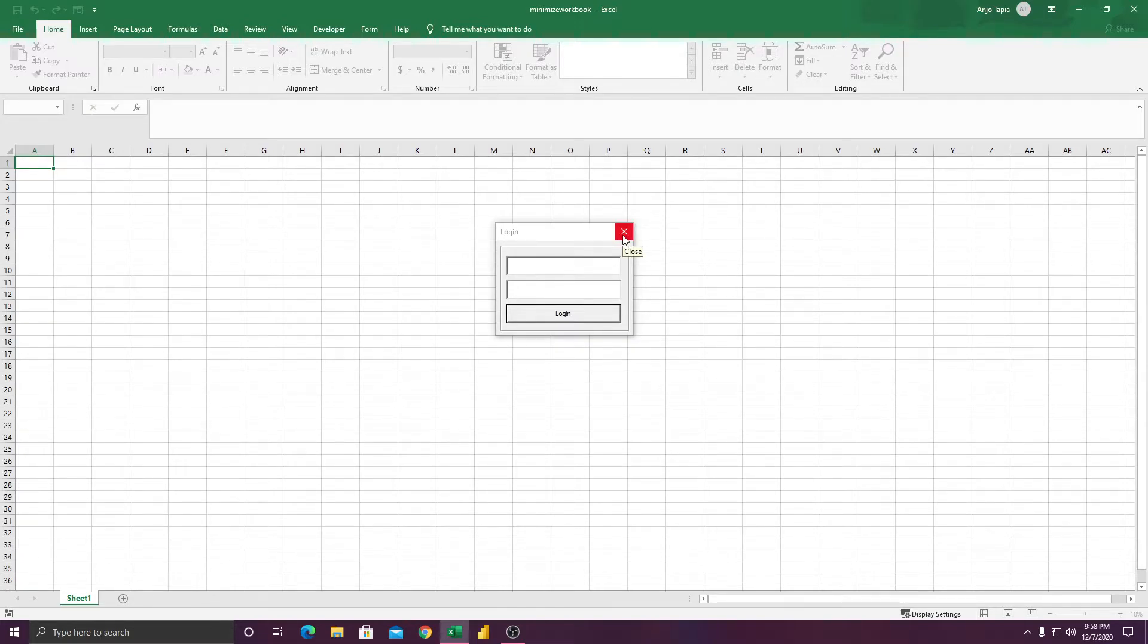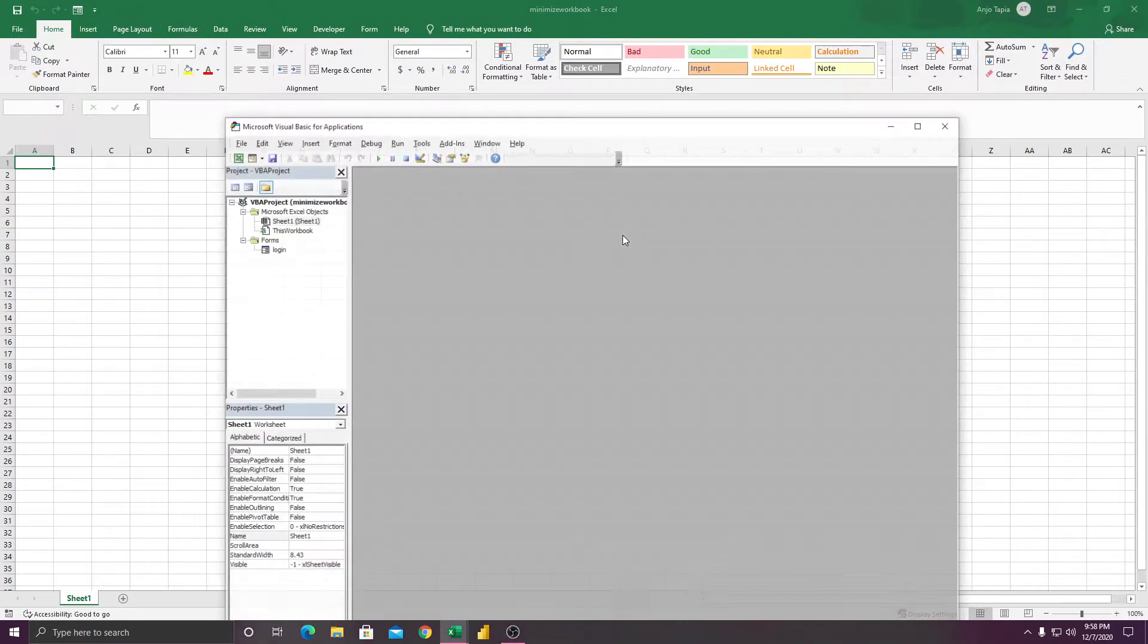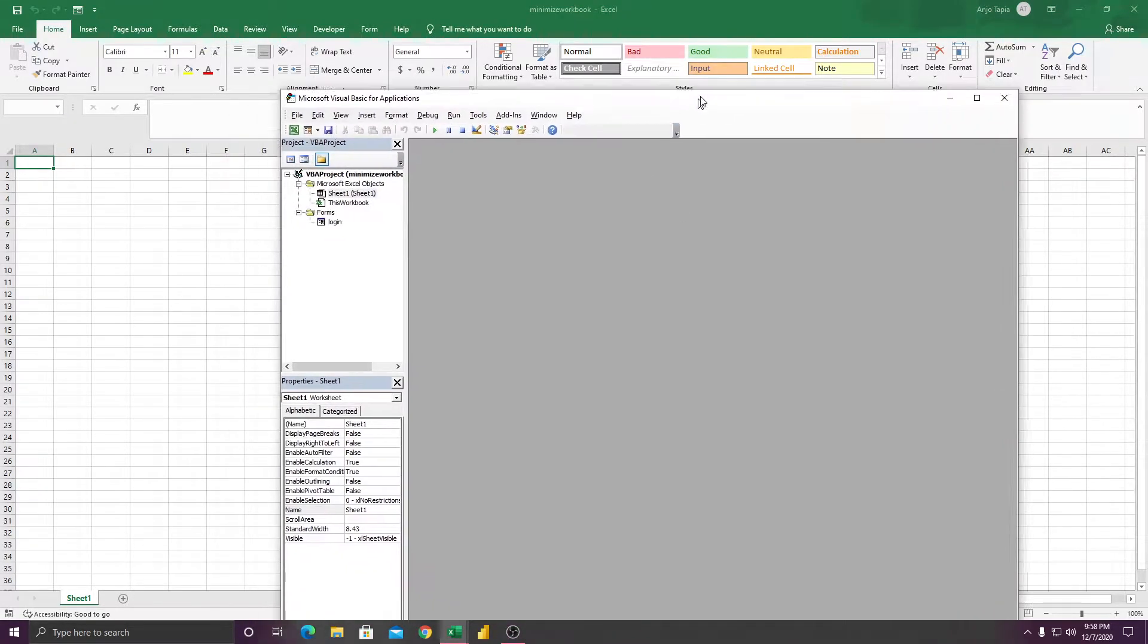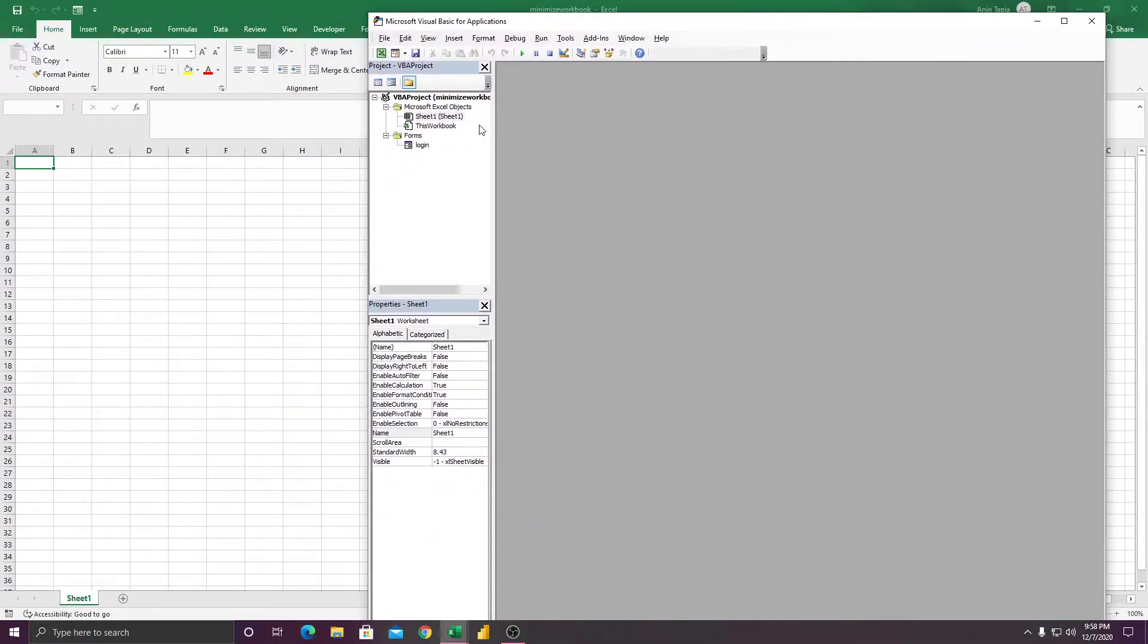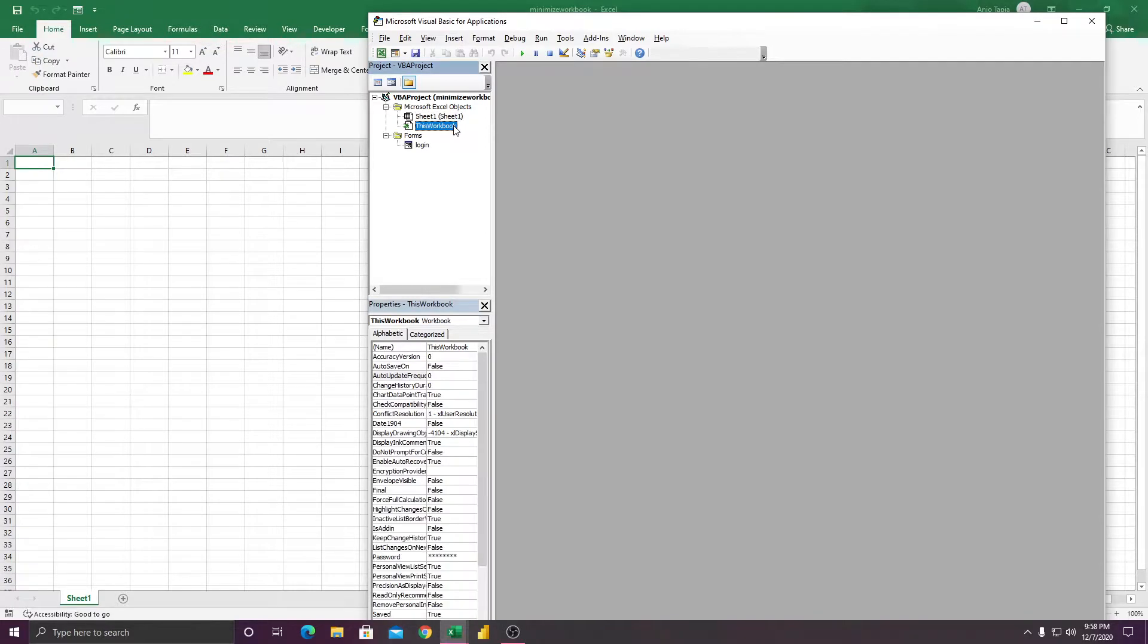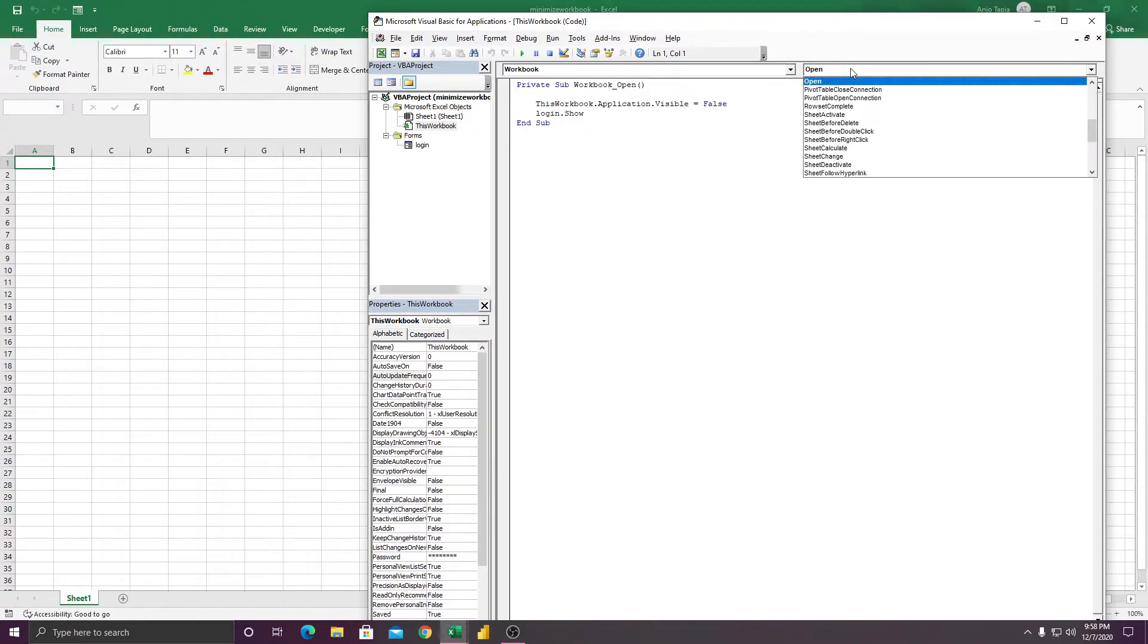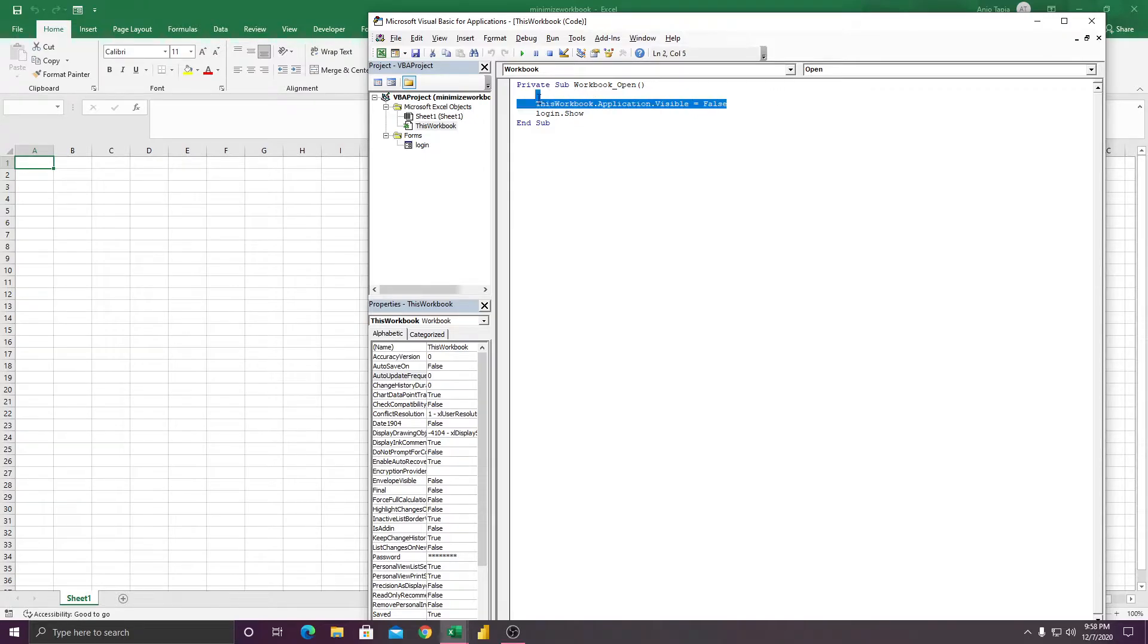Let's go to the code. The first thing that you're going to do is you need to click this workbook. In the workbook, go to Workbook Open. Here inside the Open, you're going to type this.